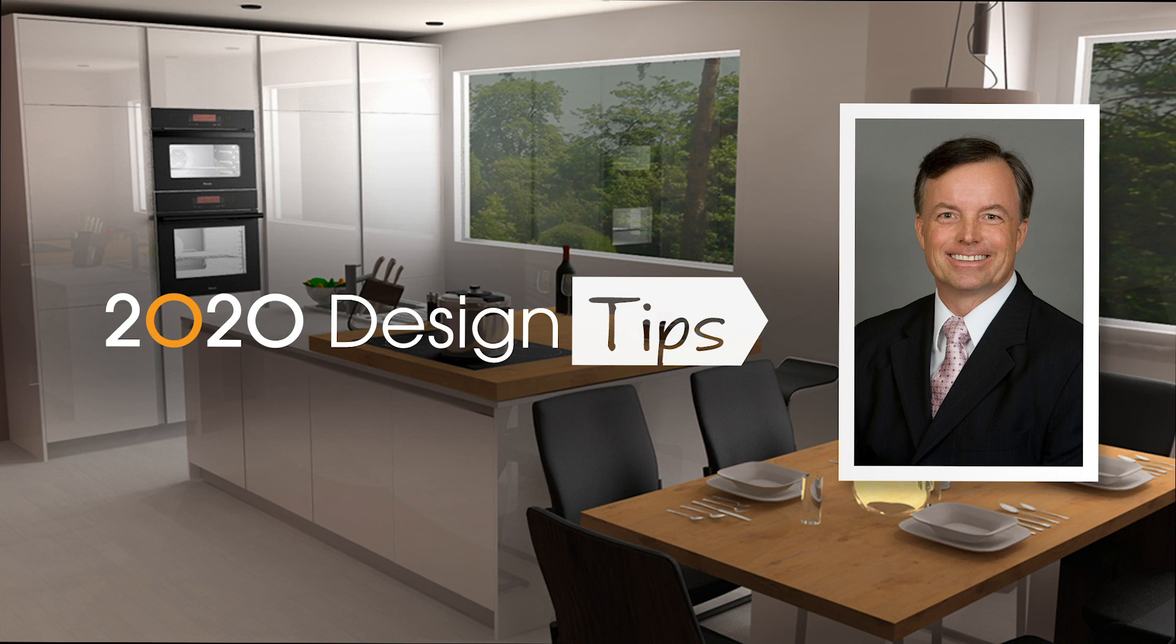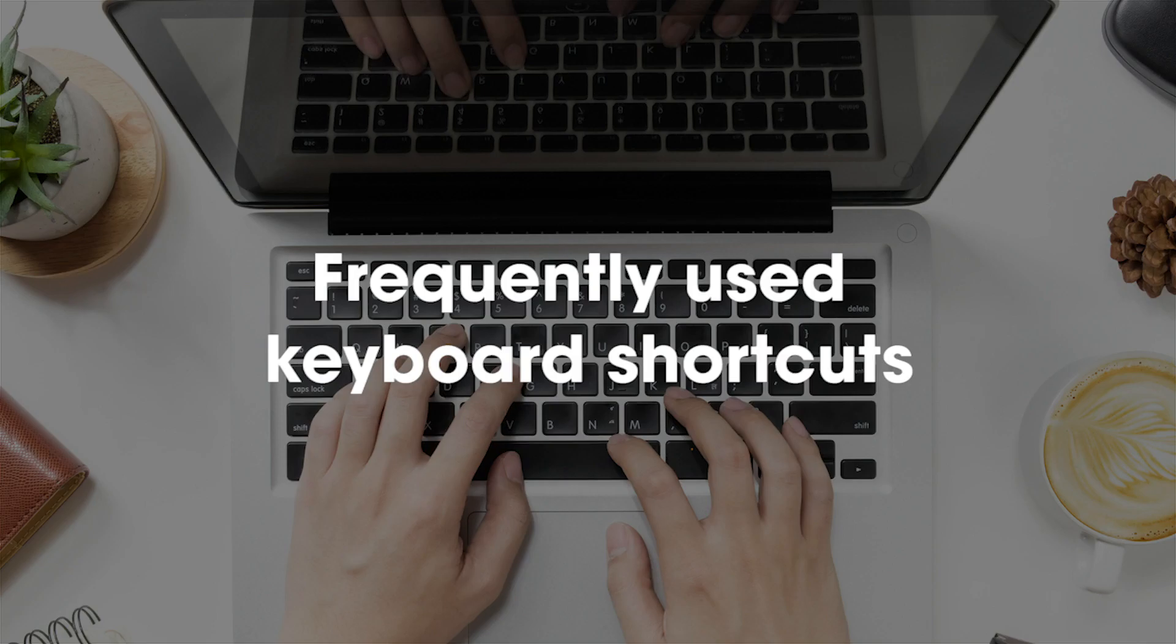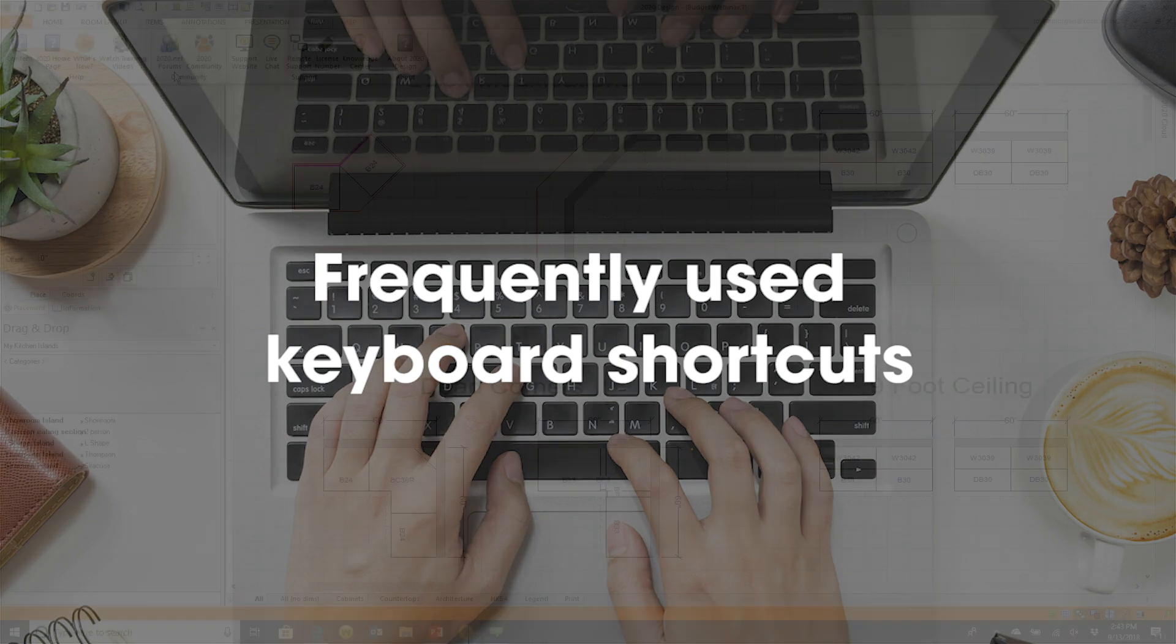Hi, this is John Morgan with the latest video tip for 2020 design. Here are the most frequently used shortcuts in 2020.